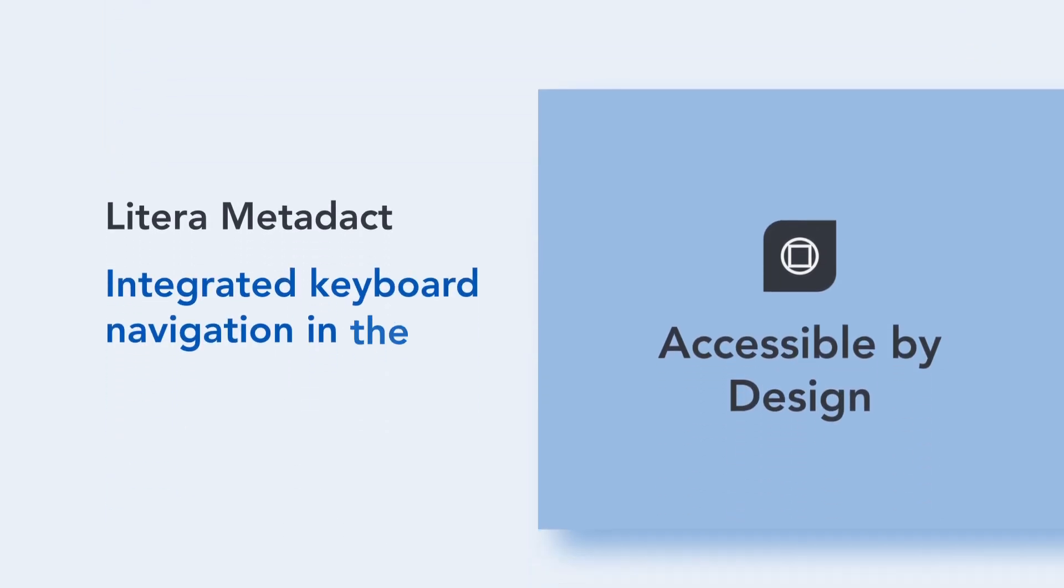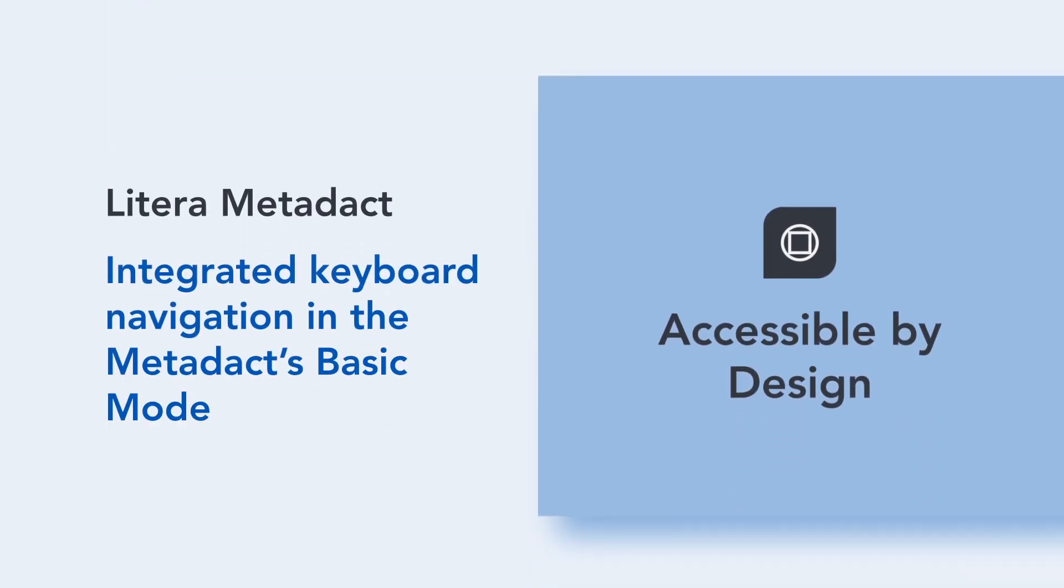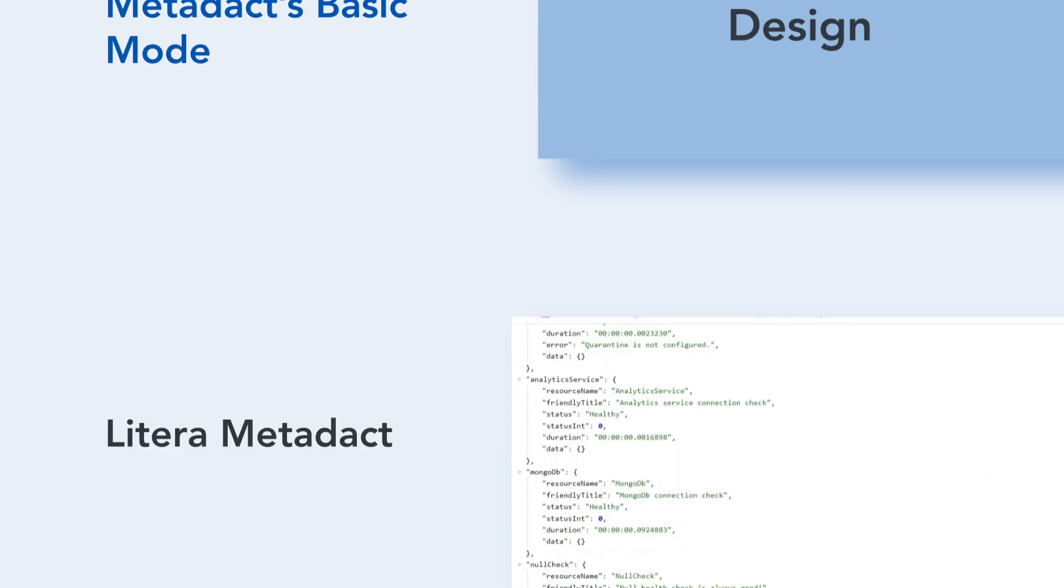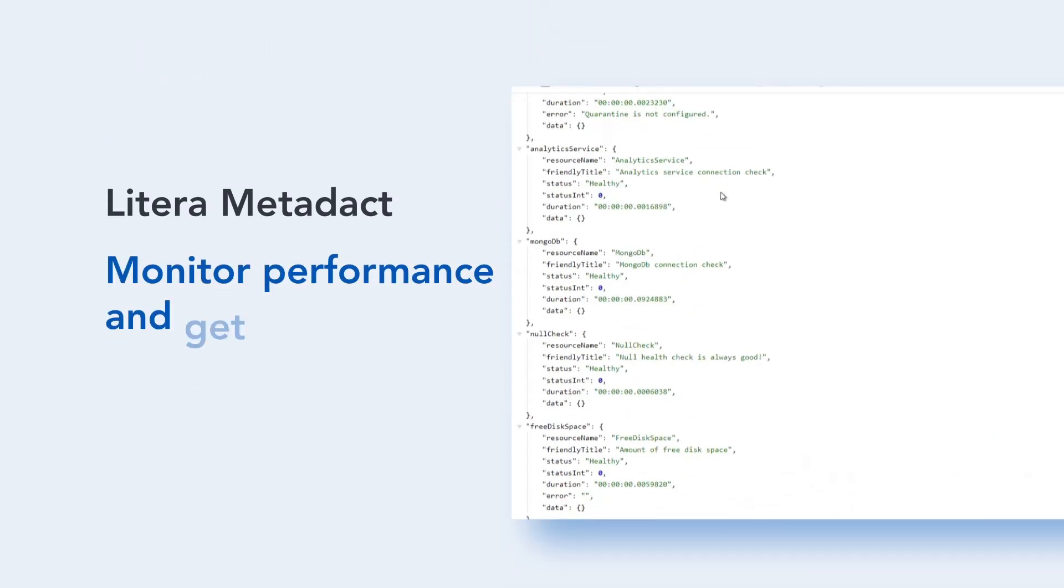Additionally, to make our software more accessible and inclusive by design, we've integrated keyboard navigation in Metadact's basic mode, enabling everyone to use the solution for cleaning and sending professional documents.